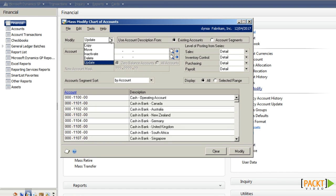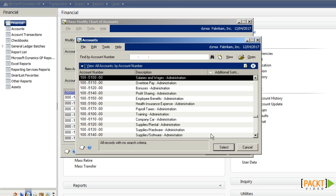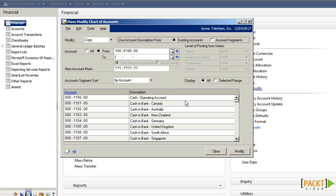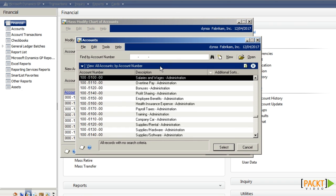As an example, I'm going to copy the administration section of the chart of accounts to a new section. So I'm going to pick all codes beginning with 100 to the end of the 100 range.